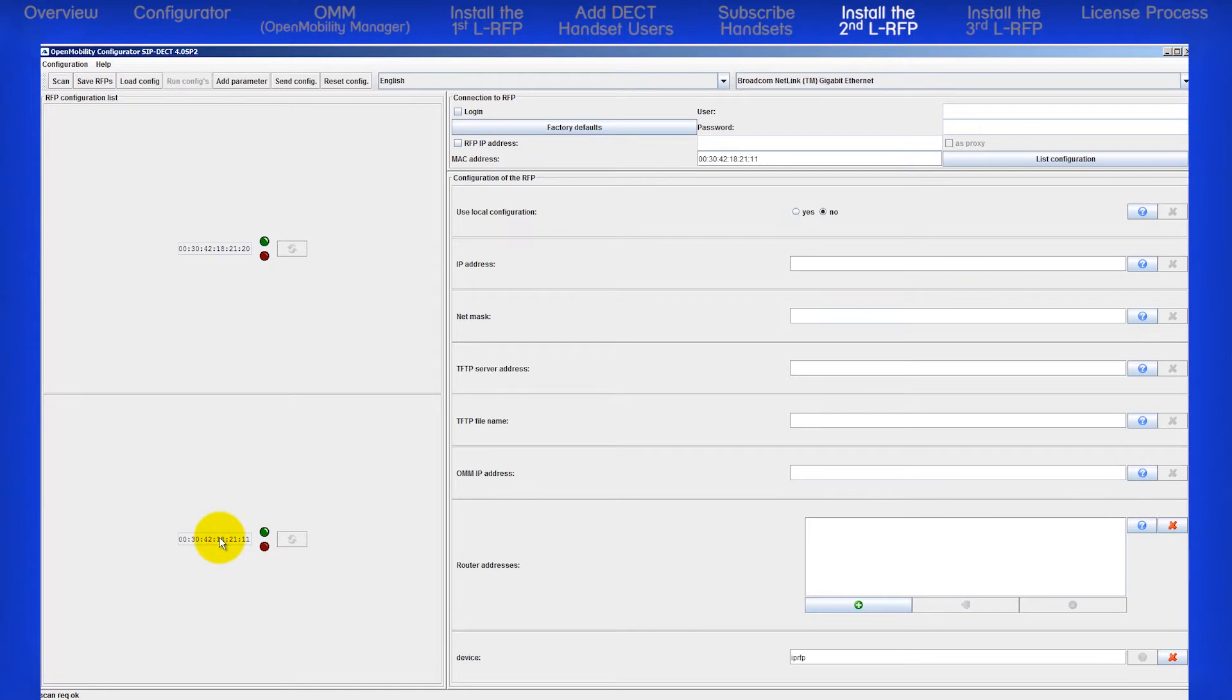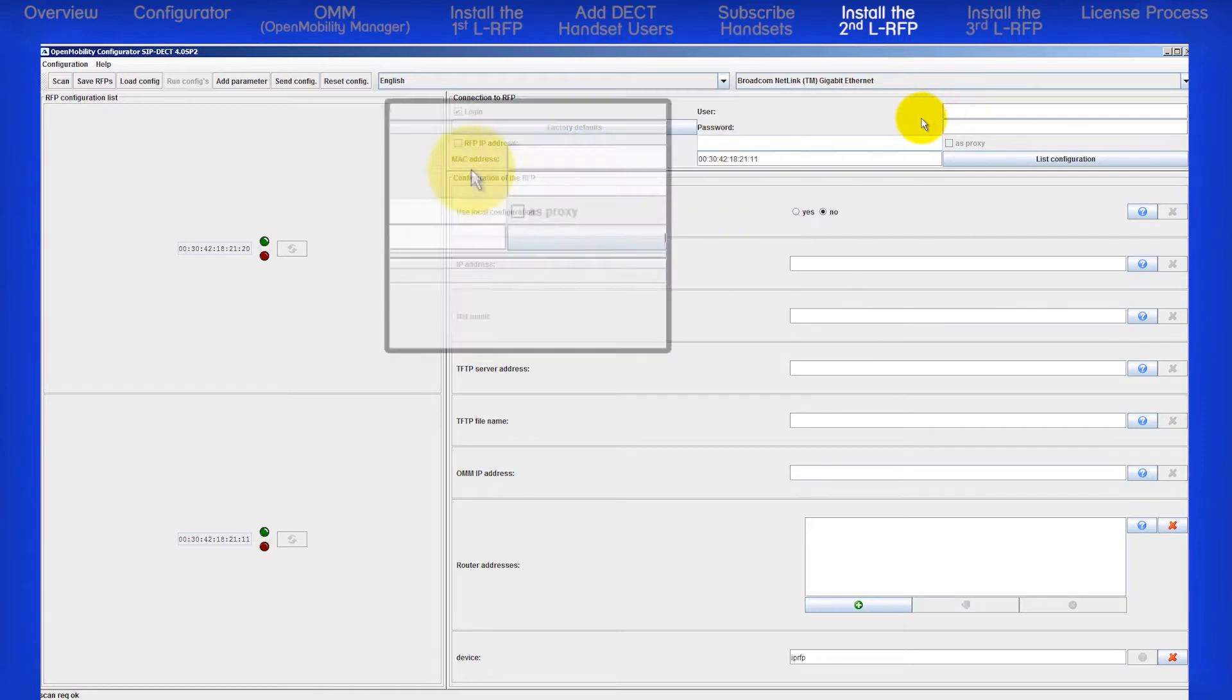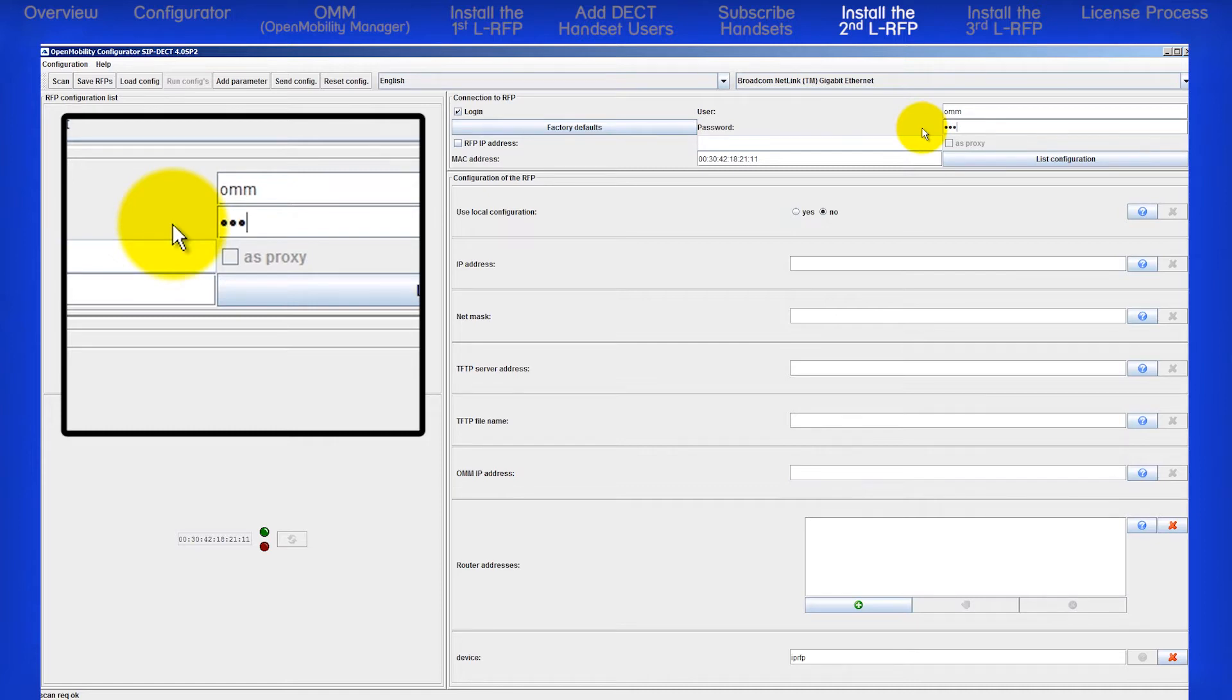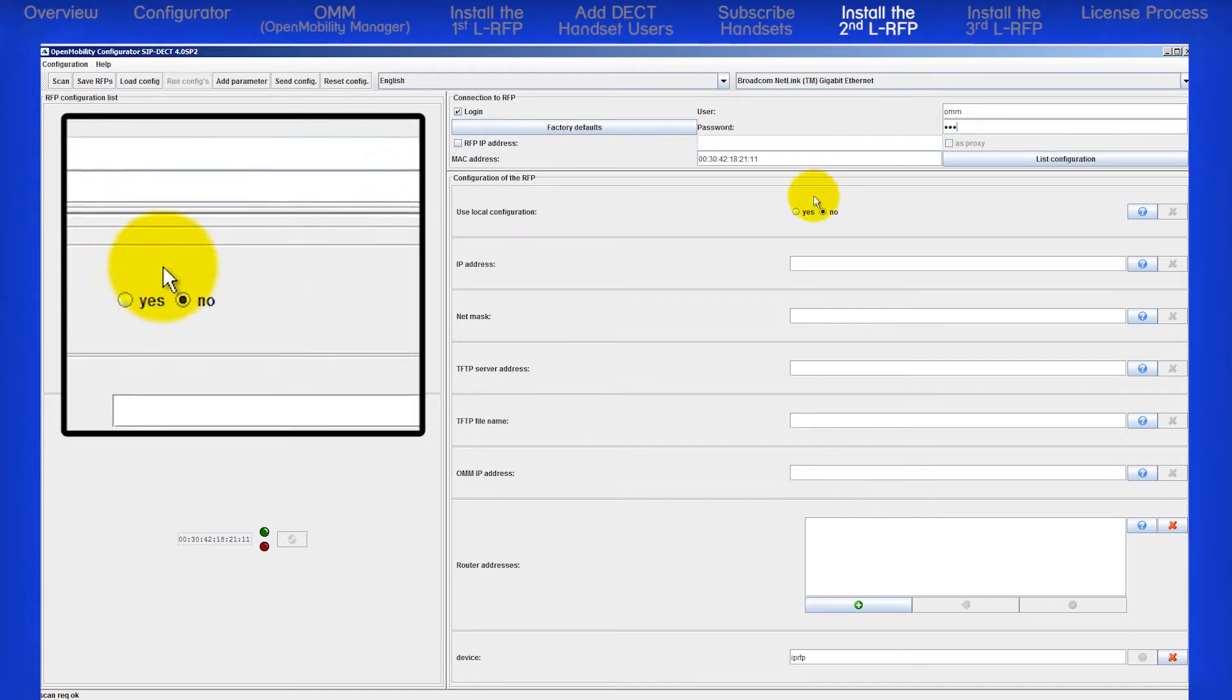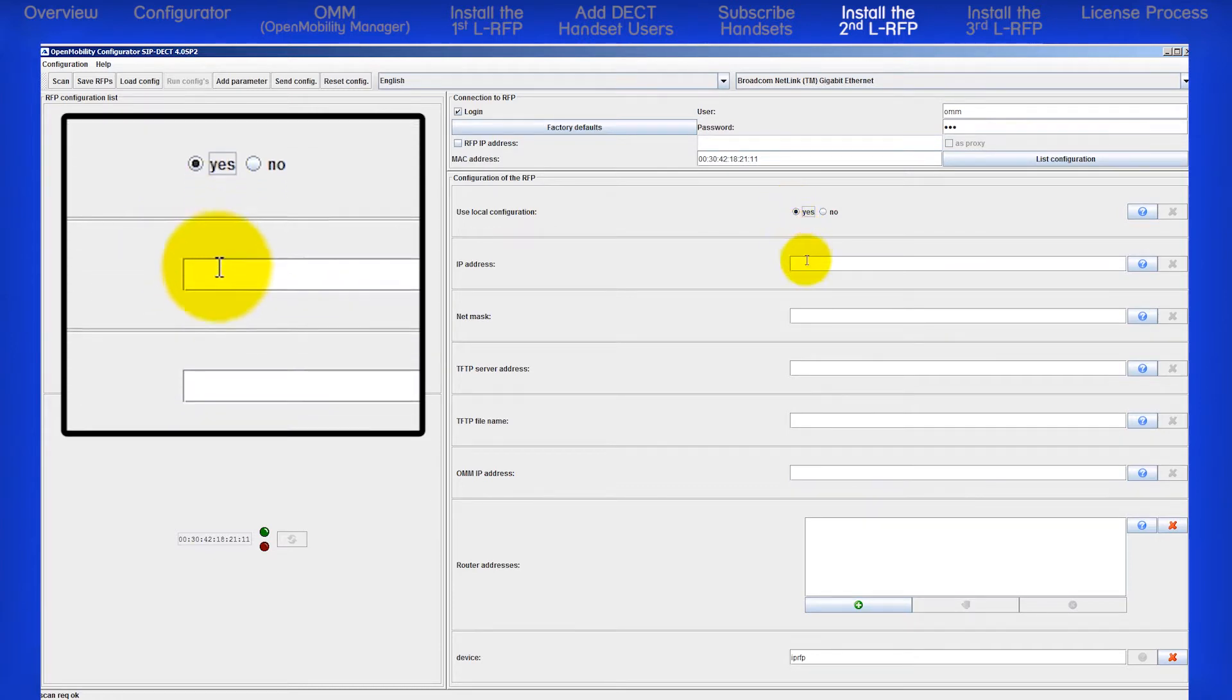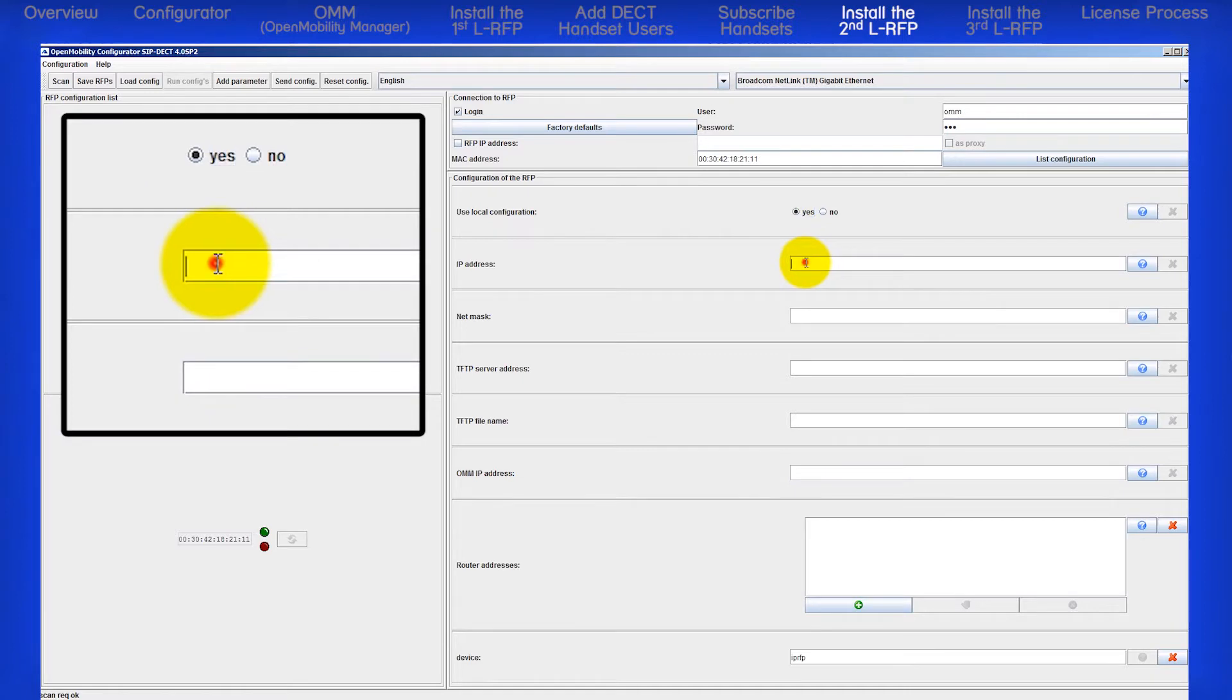Click on the login checkbox and enter the default username and password information. The default is OMM, all lowercase, for both fields. We will continue down to Use Local Configuration. Select Yes if you are assigning a static IP address to the RFP. Next, I'll enter in the second RFP's static IP address. Again, I got this from the network administrator.